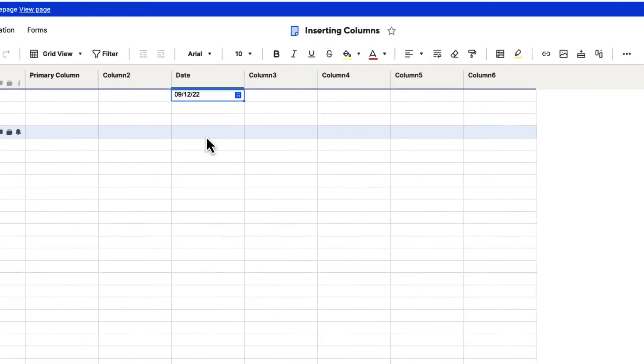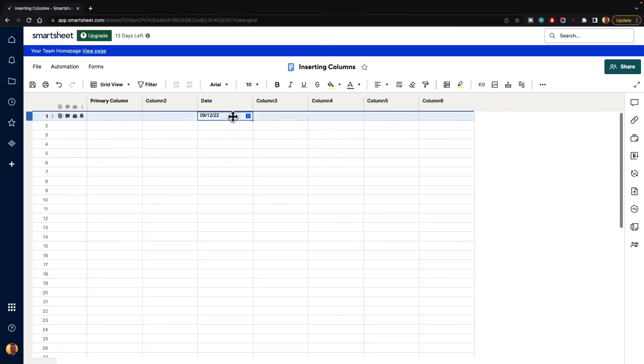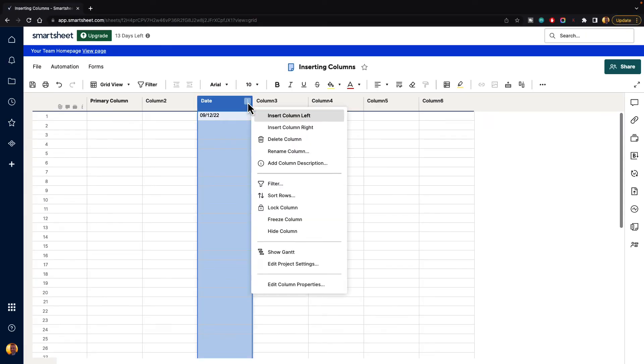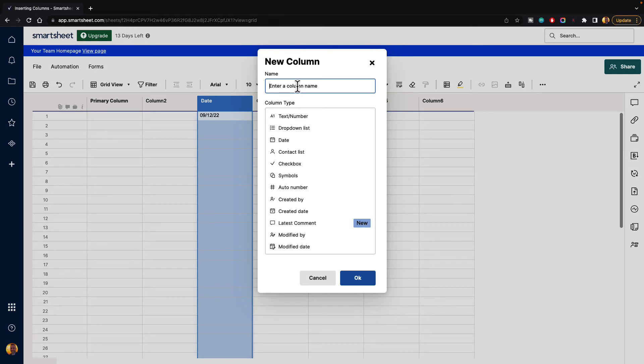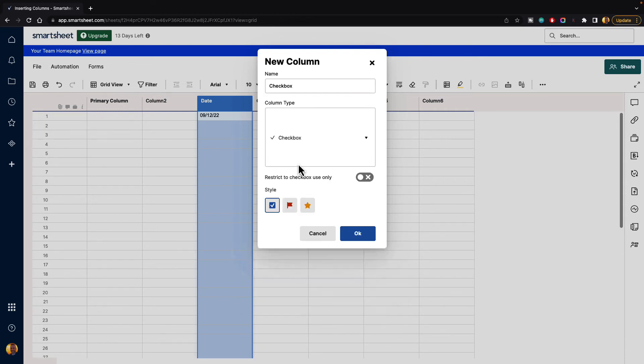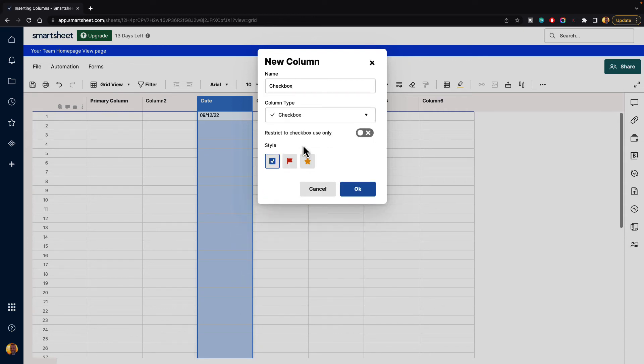You can also insert columns to the left. So if you click on your column menu, you can insert column left, and let's call this one checkbox and select checkbox, and restrict to checkbox use only. What kind of checkbox do we want? Let's say flags, and we'll hit OK.